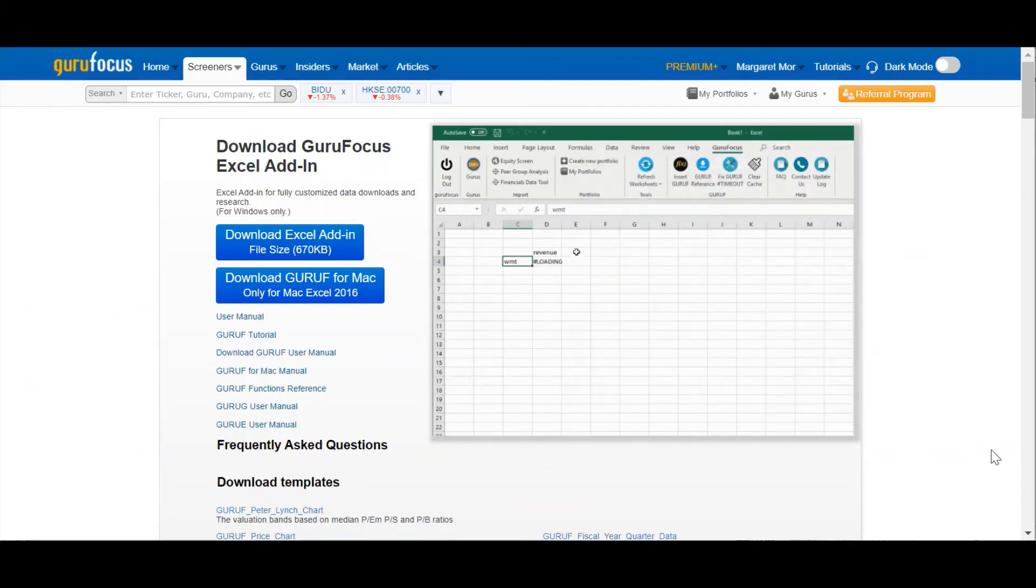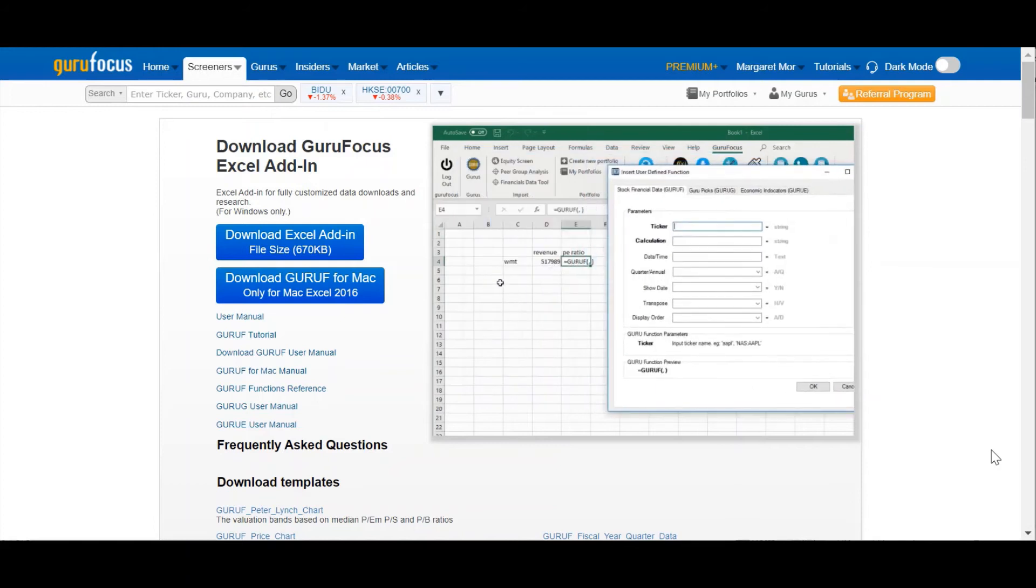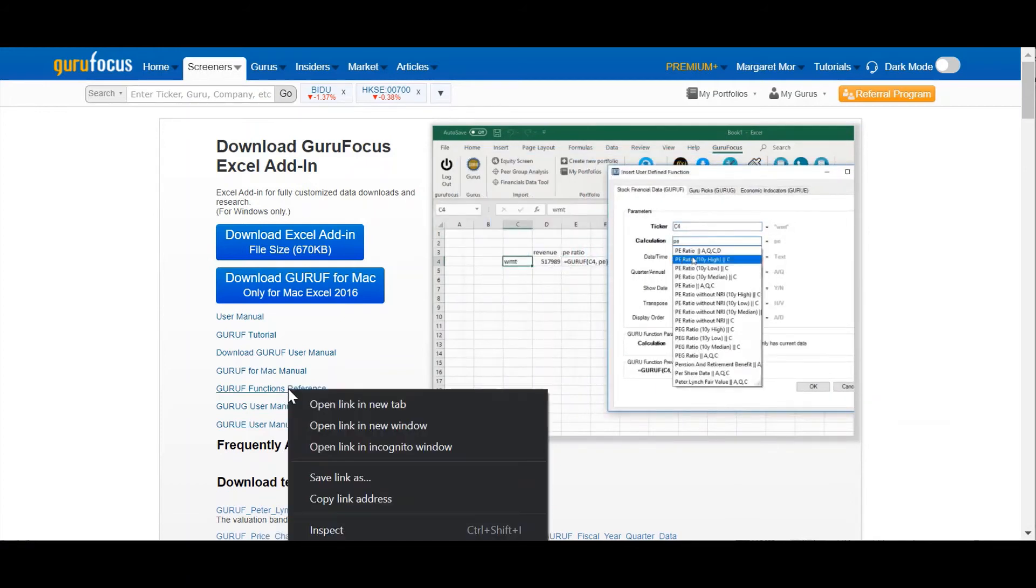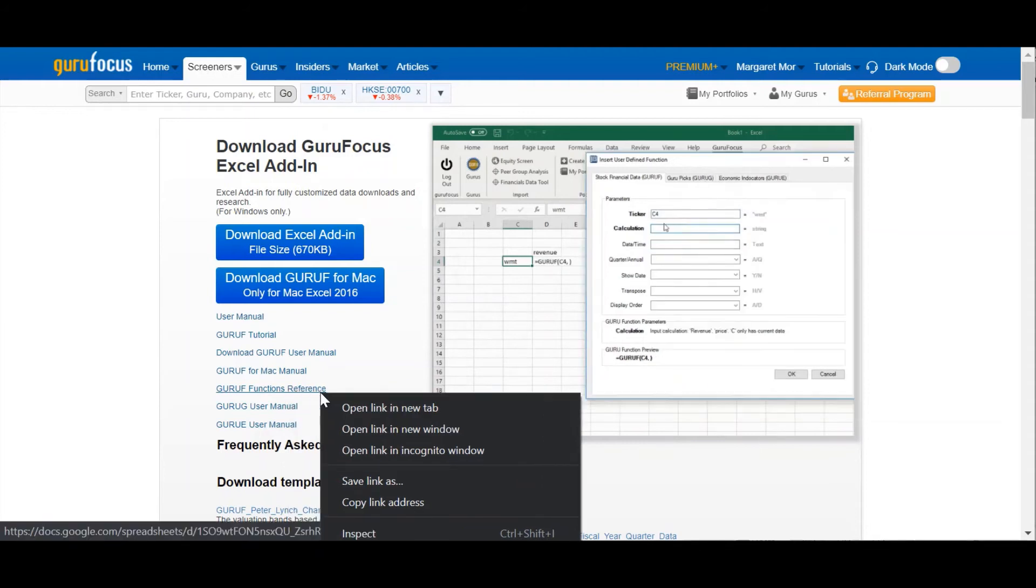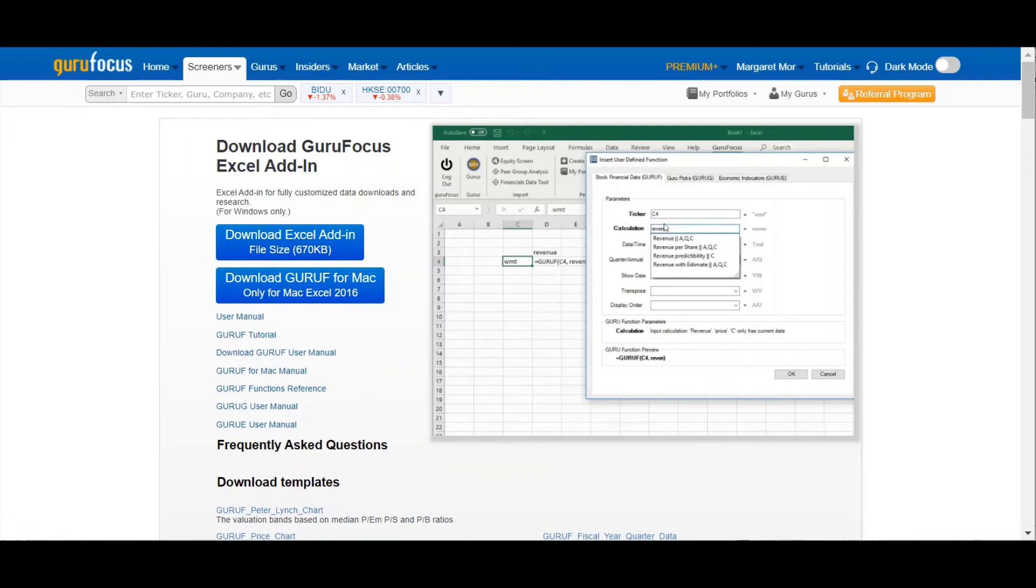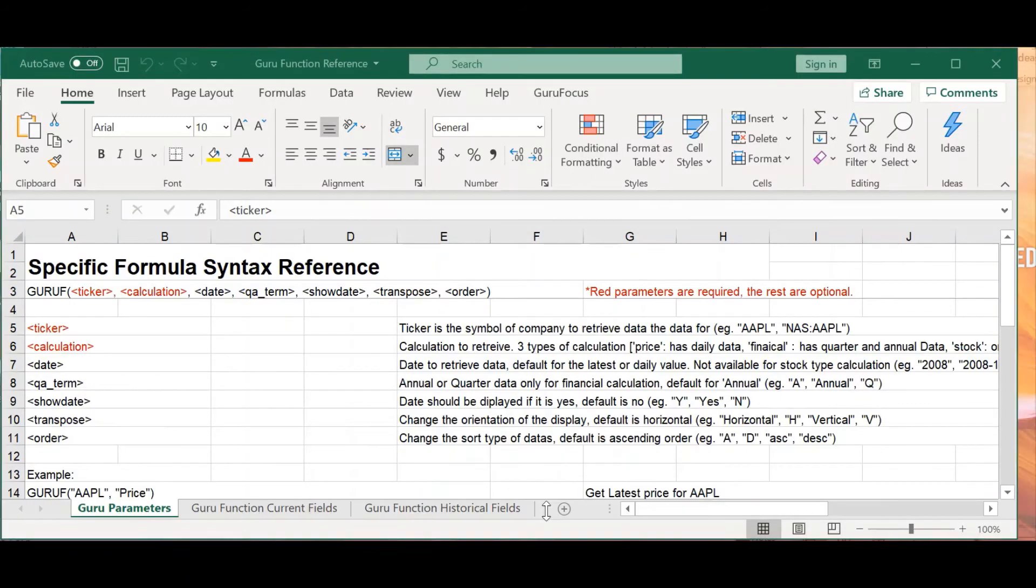For more information on the types of data that you can import with this feature, make sure to check out the Excel add-in page in the link provided below. One good starting point for new users is the GuruF functions reference here. Downloading this will give you access to an Excel document with a bunch of function references.